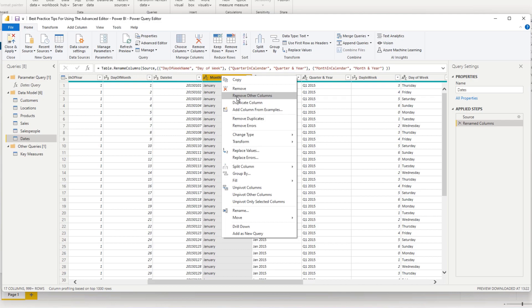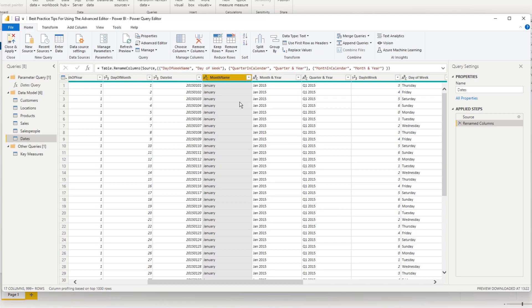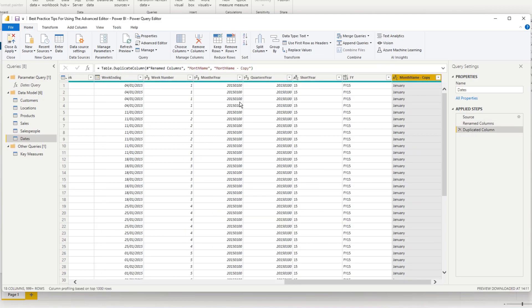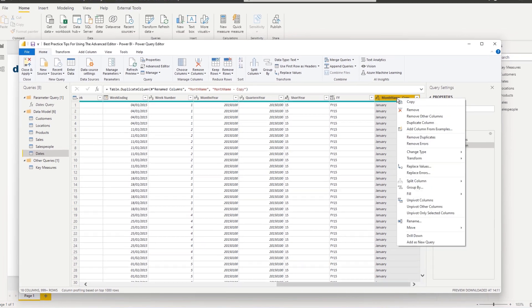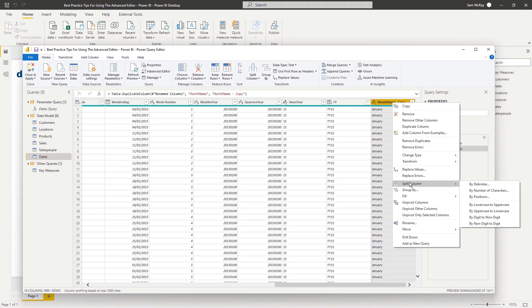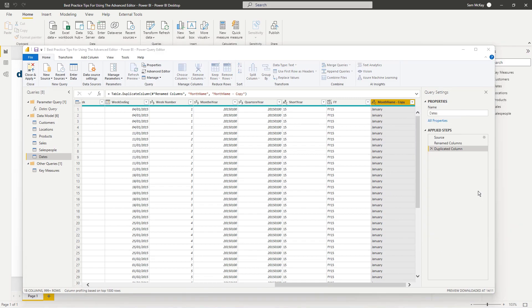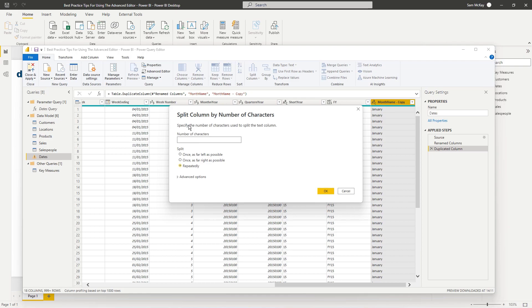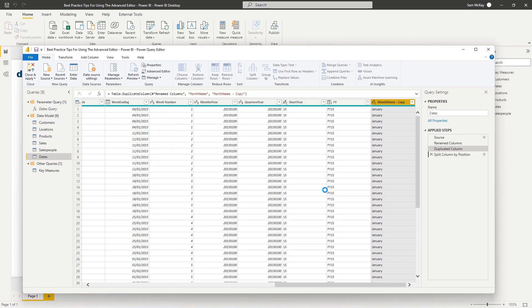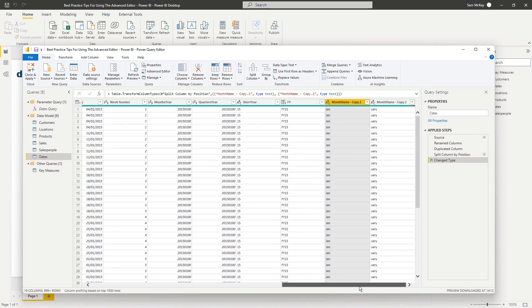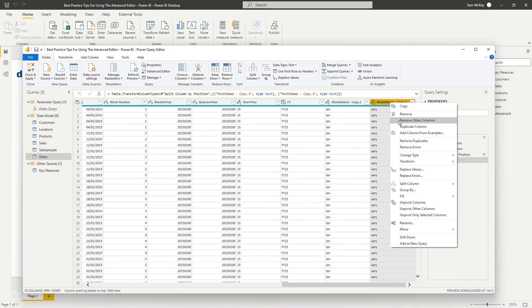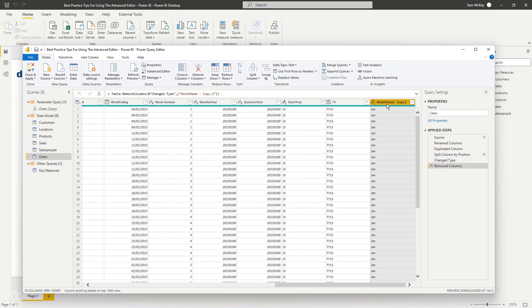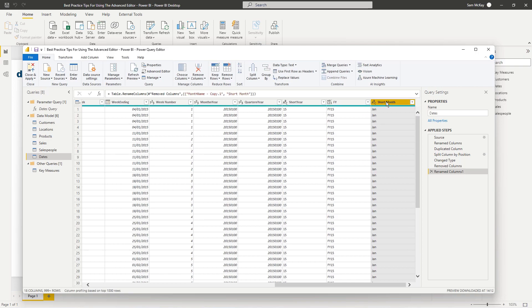I'm going to duplicate the column, then I'm going to split the column by number of characters. I'm just going to split it by three as far left. And then I'm just going to get rid of this one, I'm going to remove, and then I'm just going to rename this to short month. Like so. And you see all of those applied steps got placed.